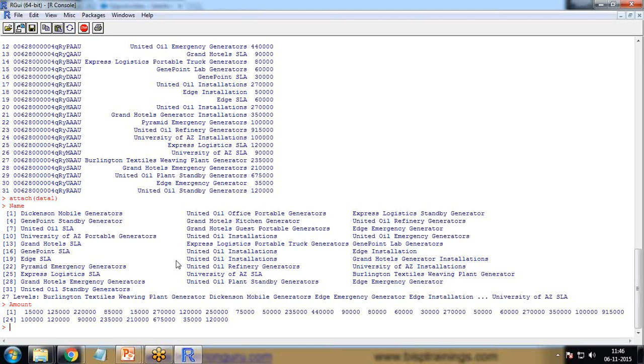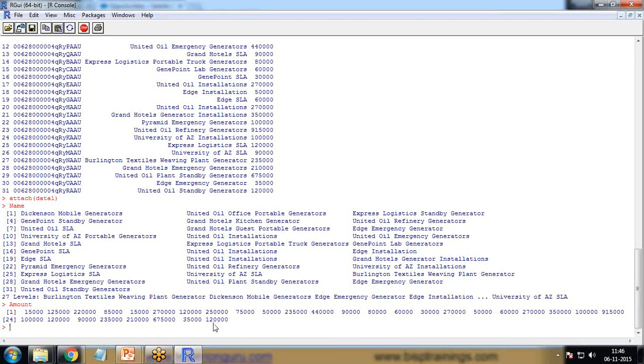I wanted to know how many amounts are repeating here. For example, we have 15,000, so 15,000 is only one. Do we have another record with the same amount or not? We have 120,000. In this manner, we have multiple amounts.